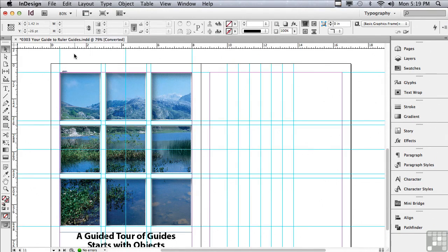We're going to continue talking about layouts in the next lesson.